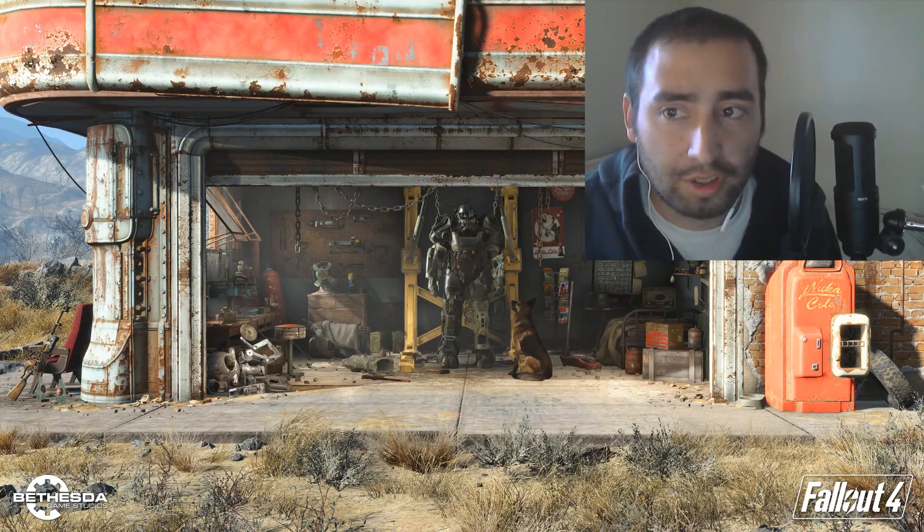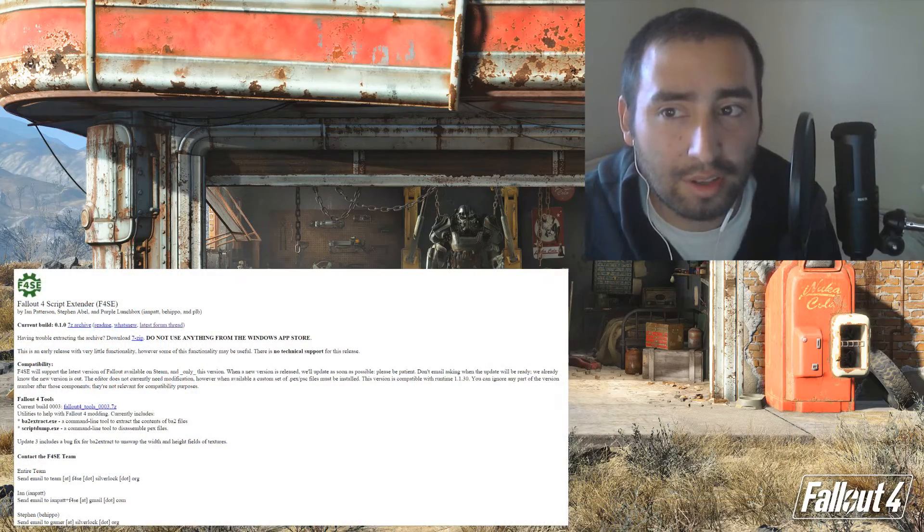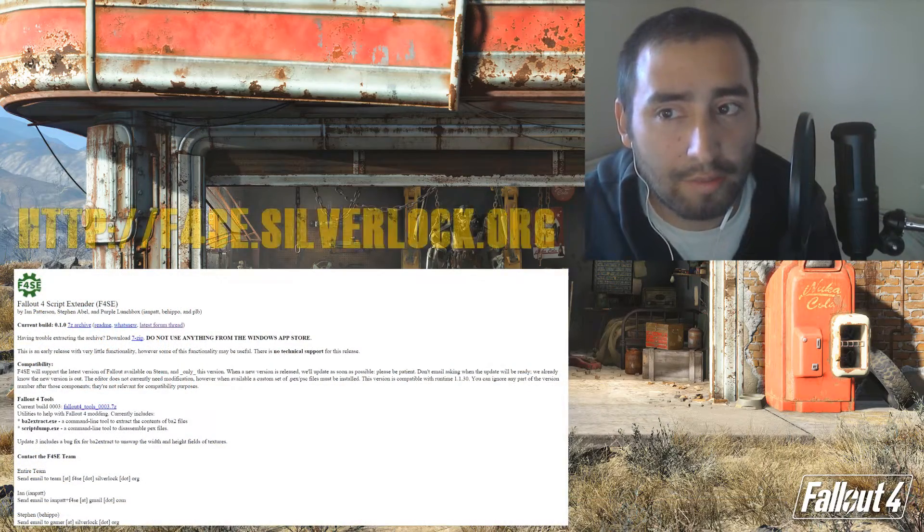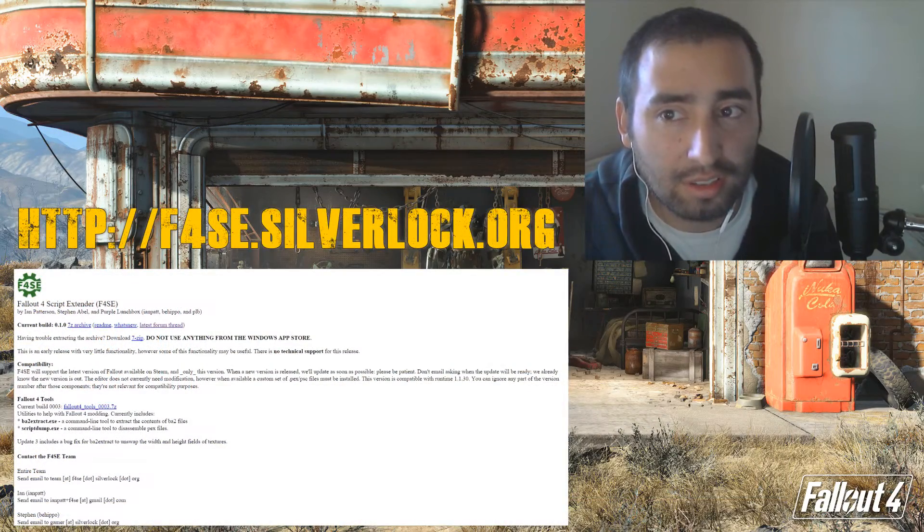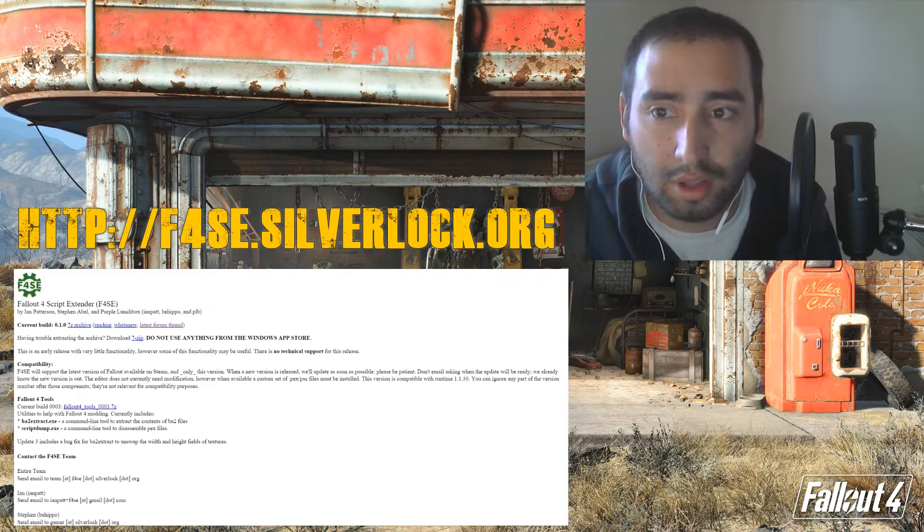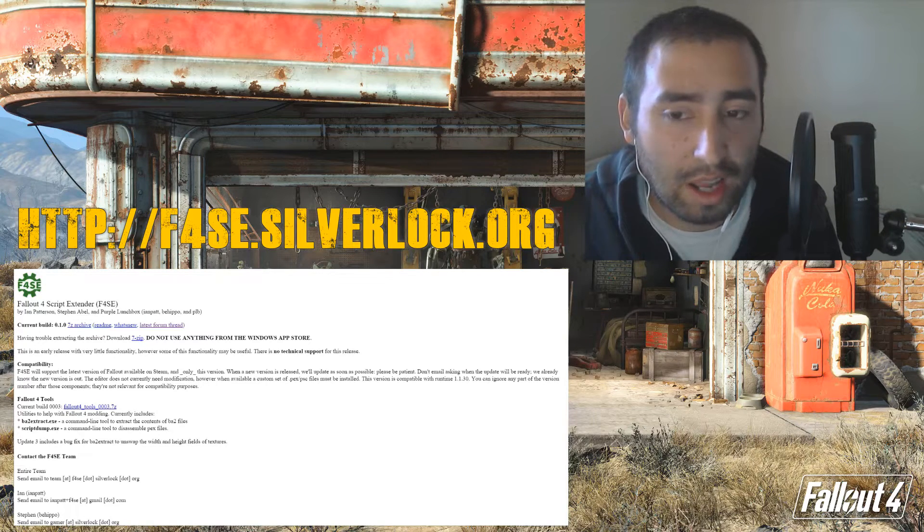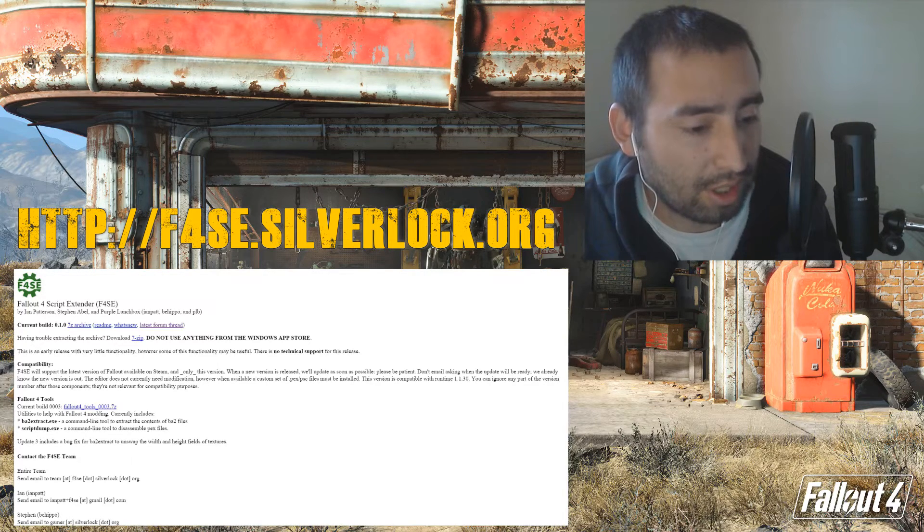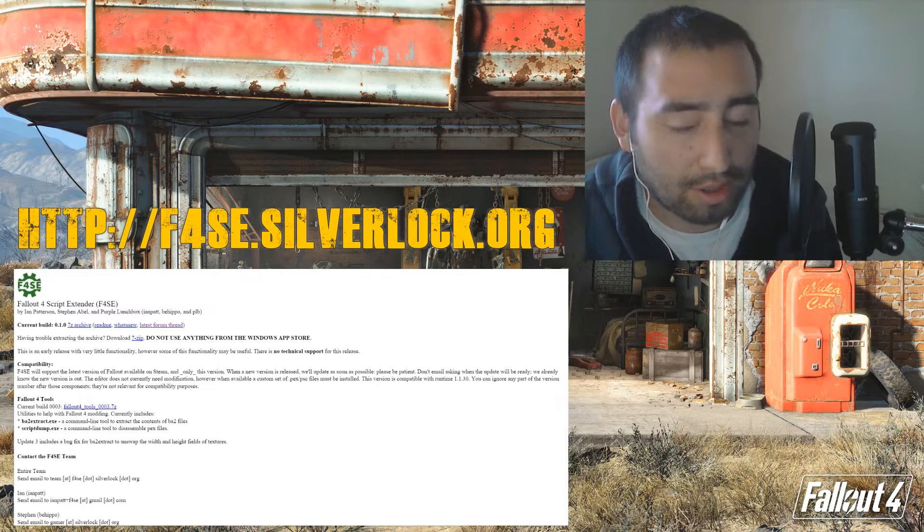For those interested in downloading it, you can go to f4se.silverlock.org. I'll be leaving the download link in the description box below.